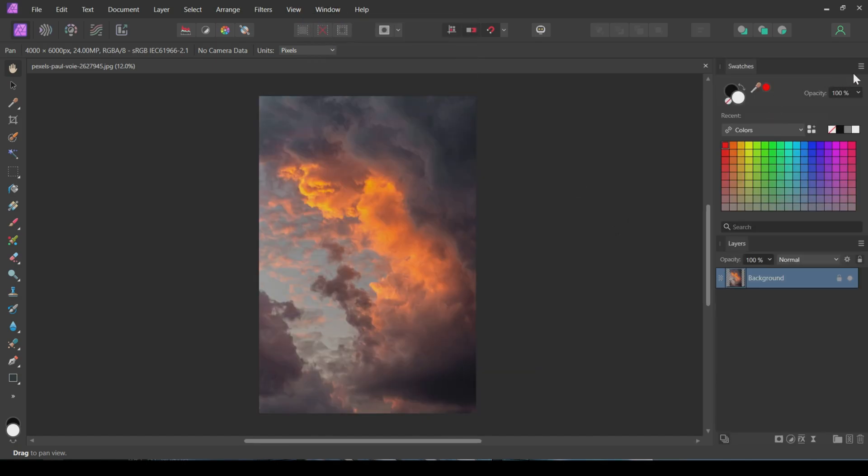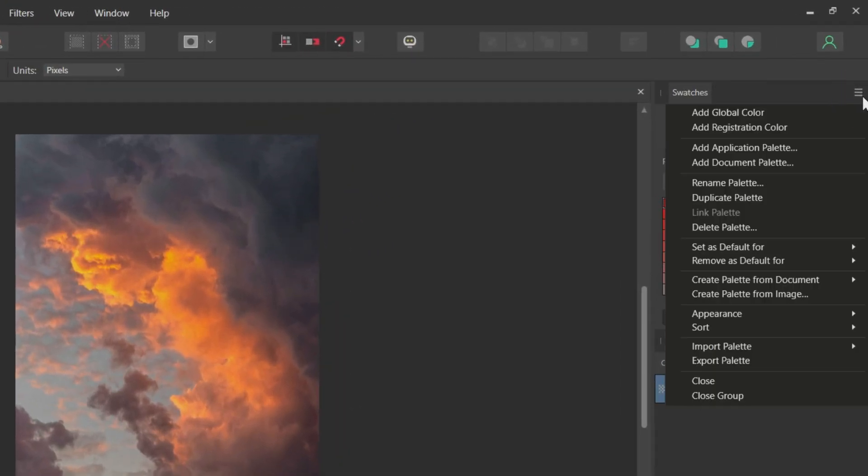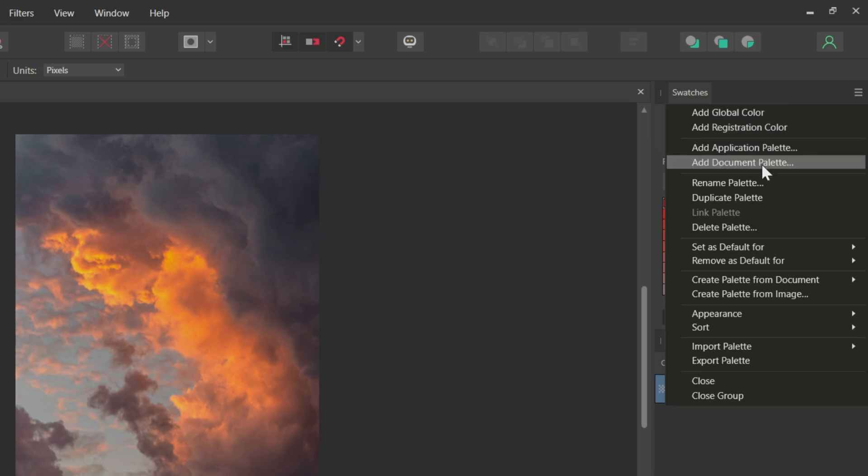Next, we need to capture the colors from the image we want to use for color grading. To do this, go to the Swatches tab and click on the Menu icon in the upper right corner. From the menu, select Create Palette from Image.